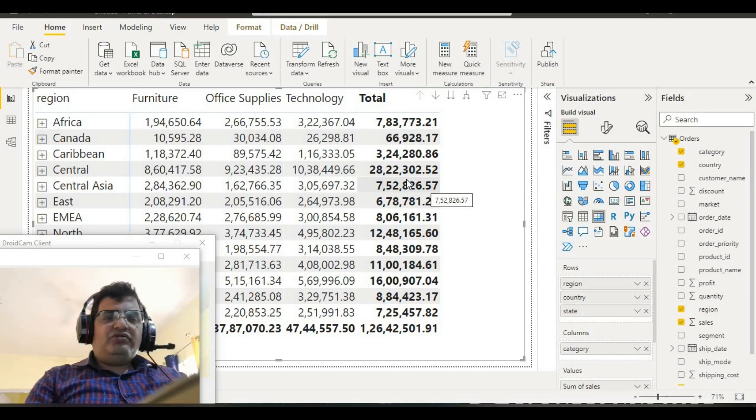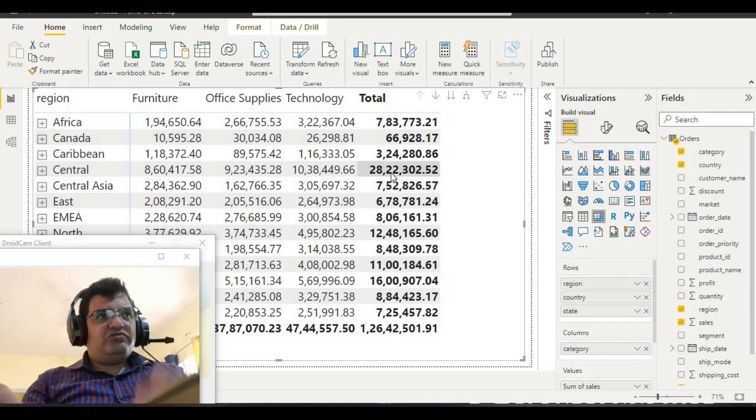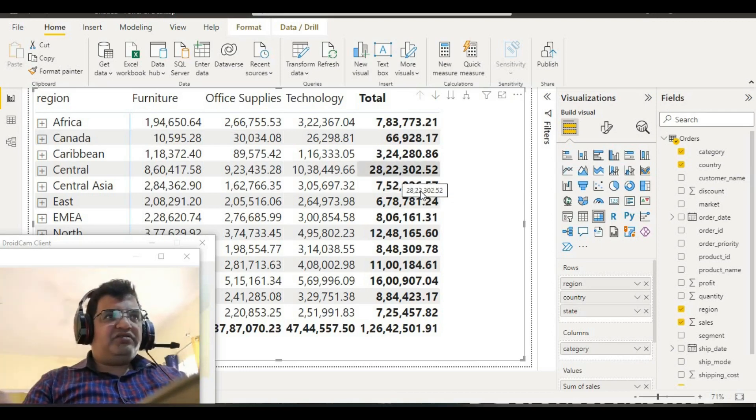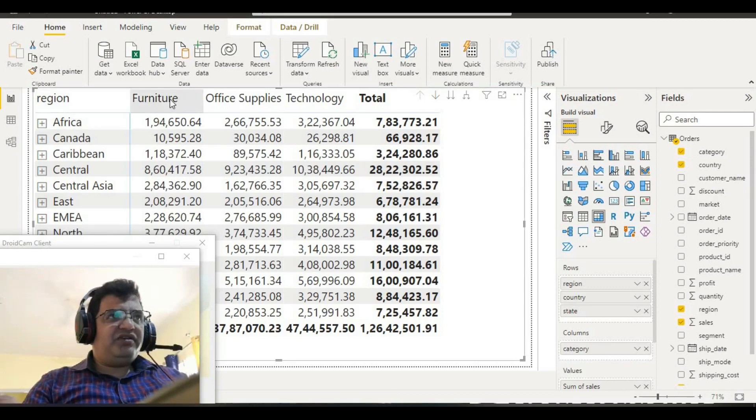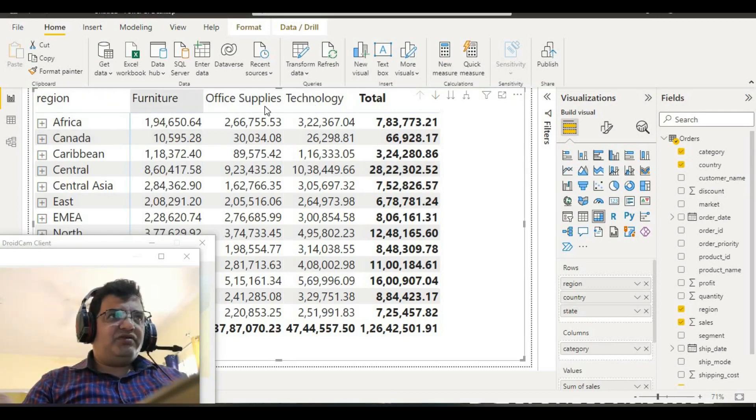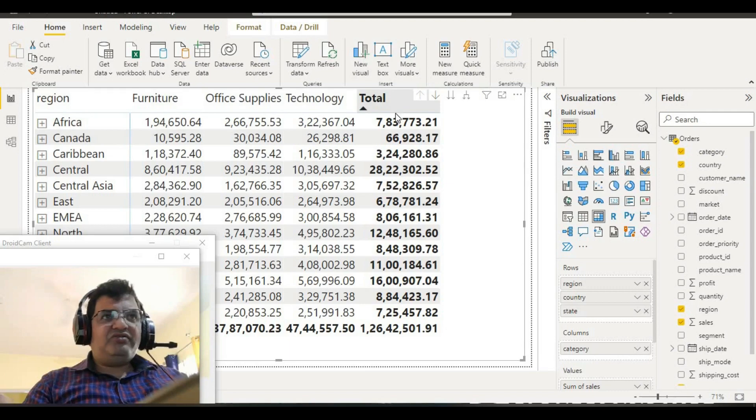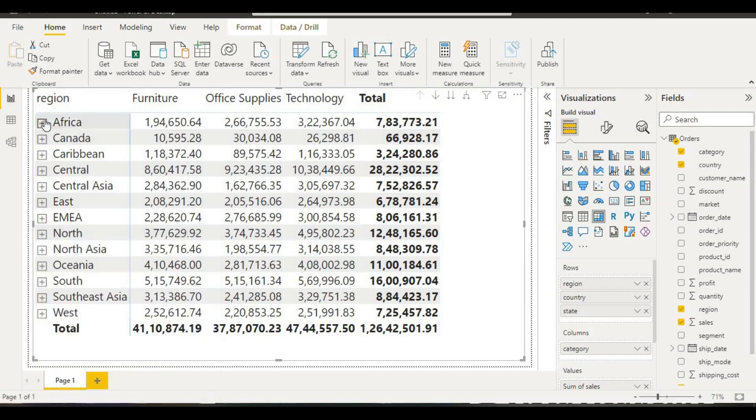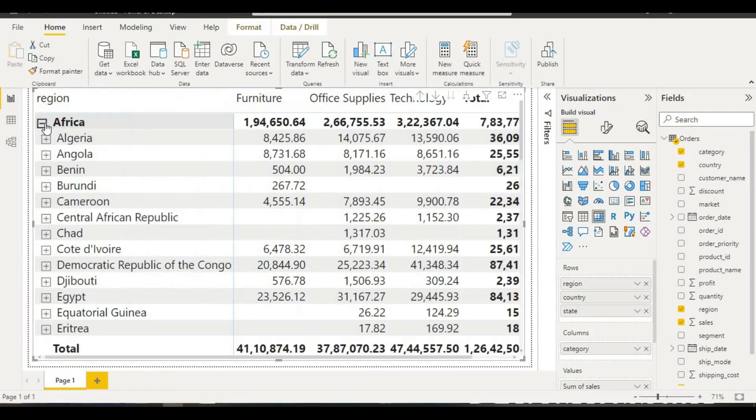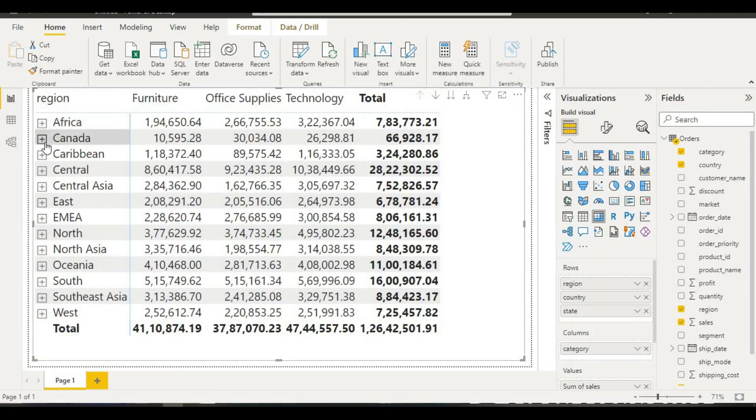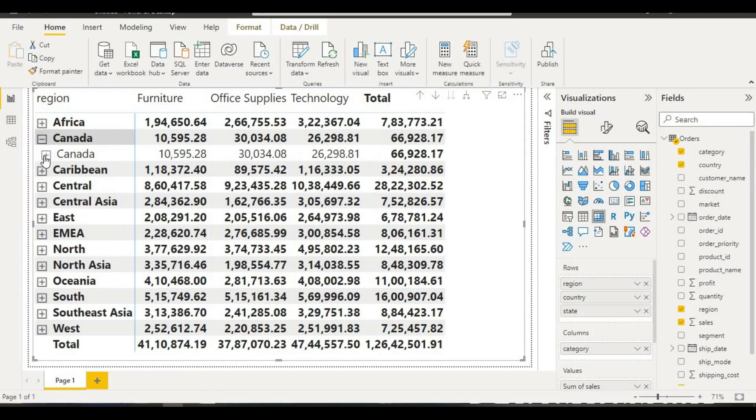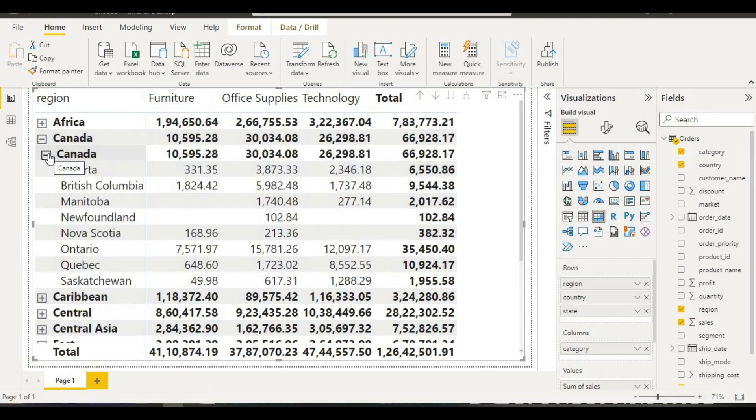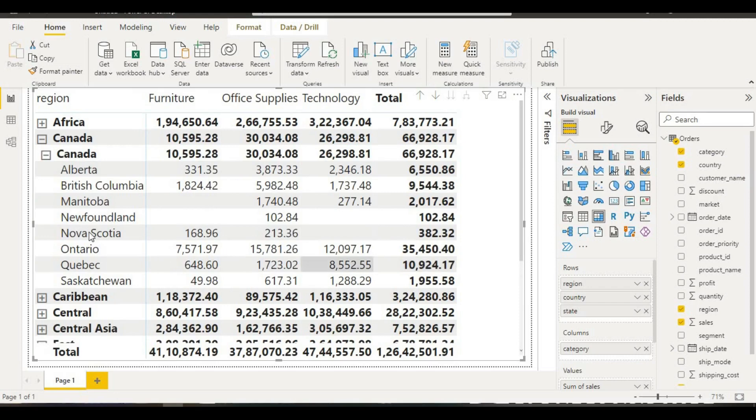We have regions on the screen, and beside those regions we have some categories. According to those categories, we have taken sales. In this region we have Africa, Canada, and we have countries also. Inside countries we have cities. In the countries we have states. In this way we have data which includes your sales.